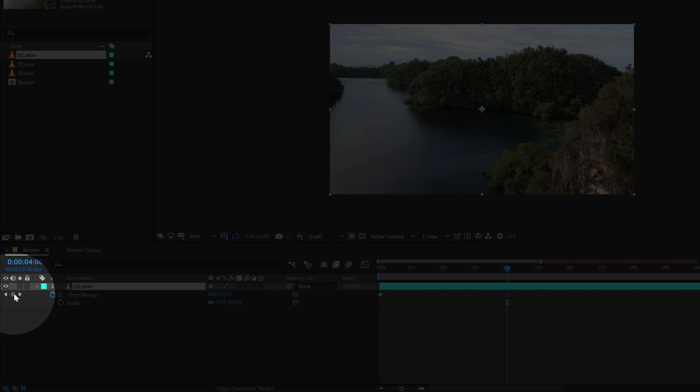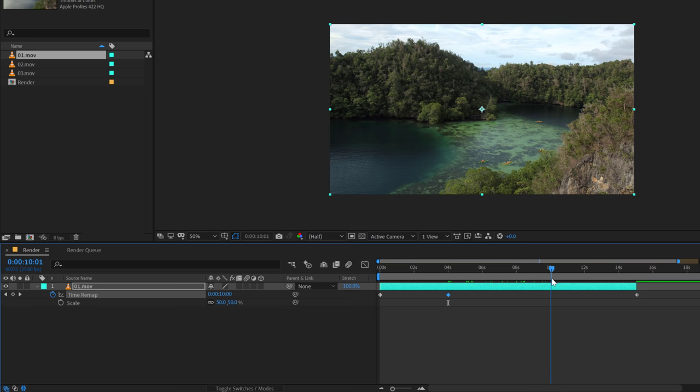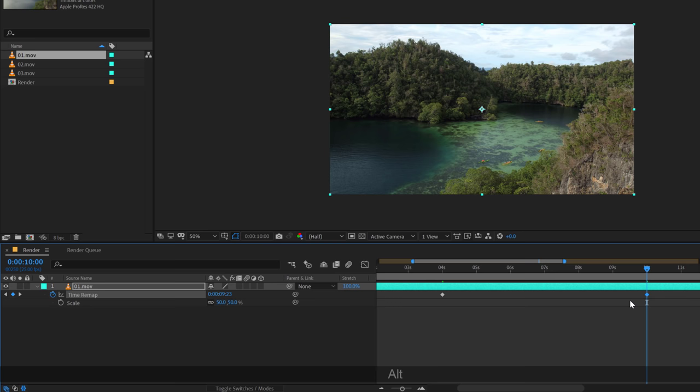Then click on this small icon that you see right here, this diamond icon, which is going to create a keyframe right here. Then I'm going to go at around 10 seconds, which is 6 seconds forward in time from 4 seconds, and then create one more keyframe right here.